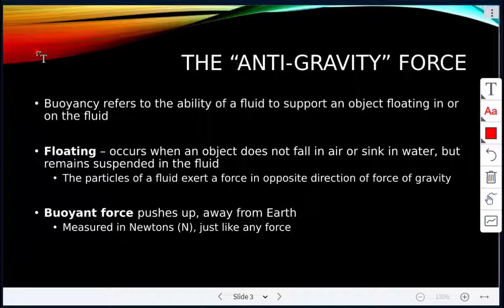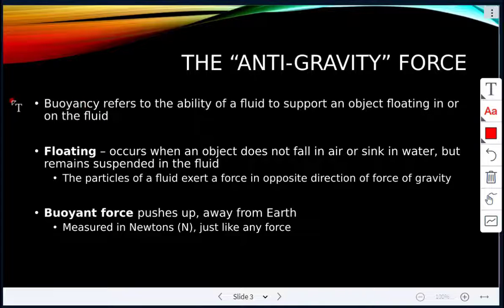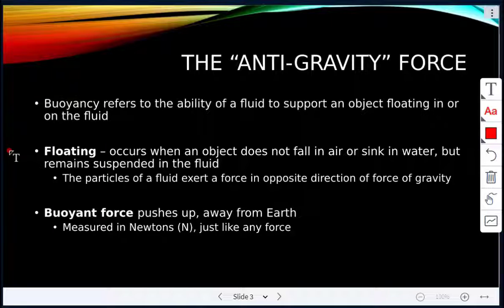The buoyant force is the anti-gravity force because it acts against gravity. Buoyancy refers to the ability of a fluid to support an object floating in or on it. Remember, fluids can be either liquids or gases.